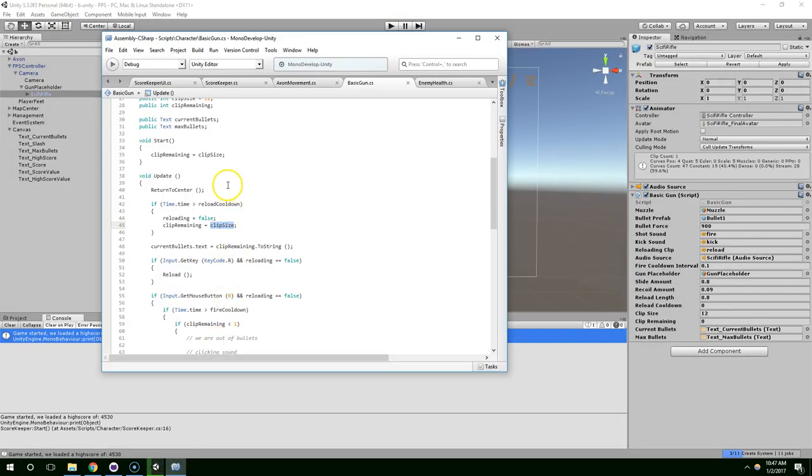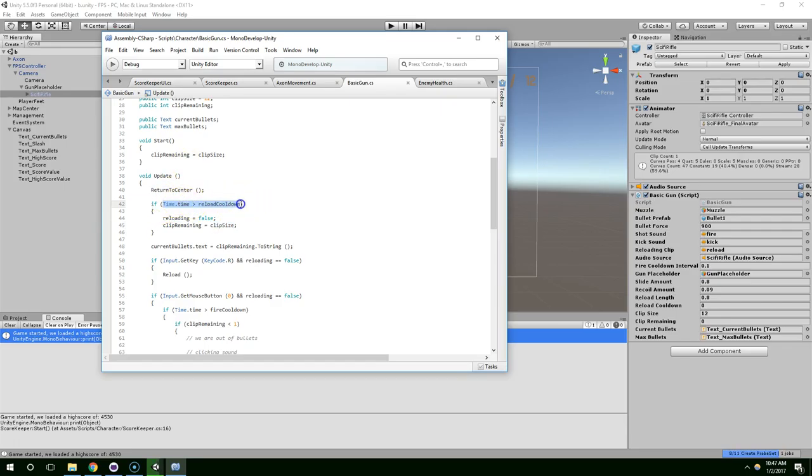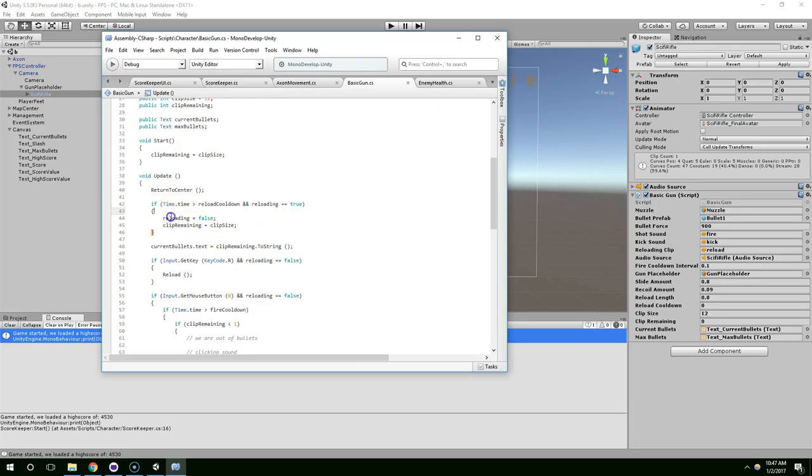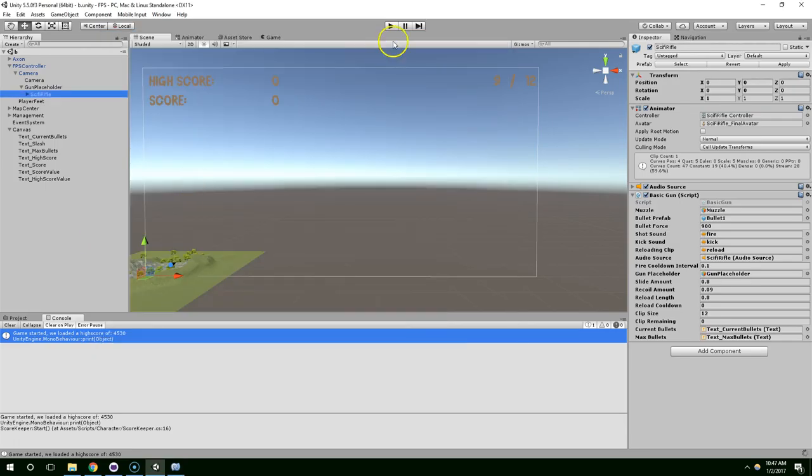So, why would that happen? If time.time, oh, well, that's obvious. If the time is greater than reload cooldown, and we are reloading. Then set the clip size to the full clip size.